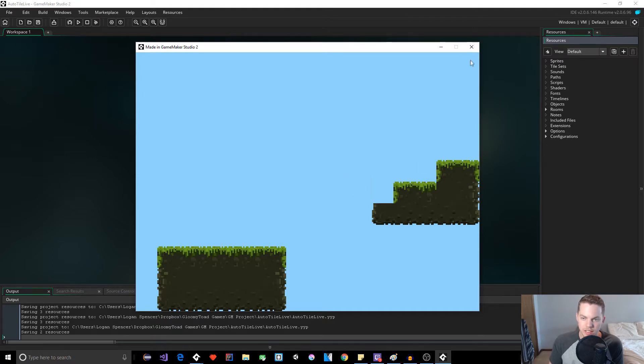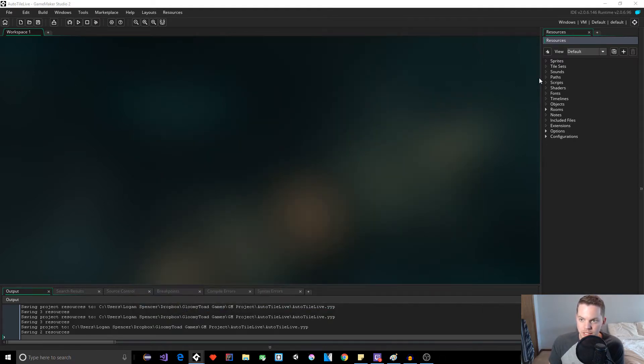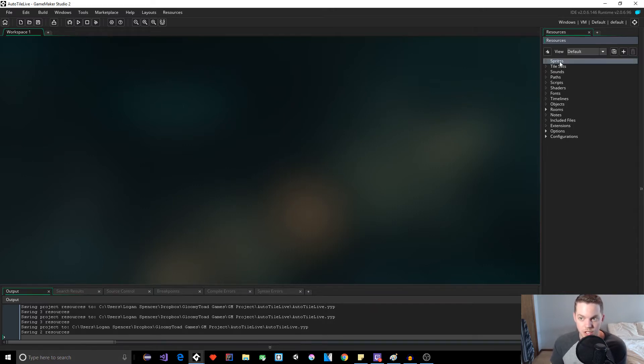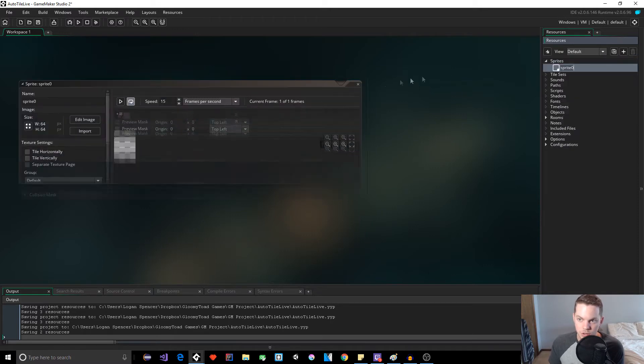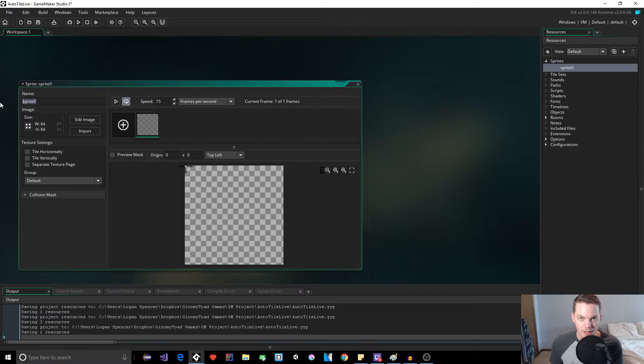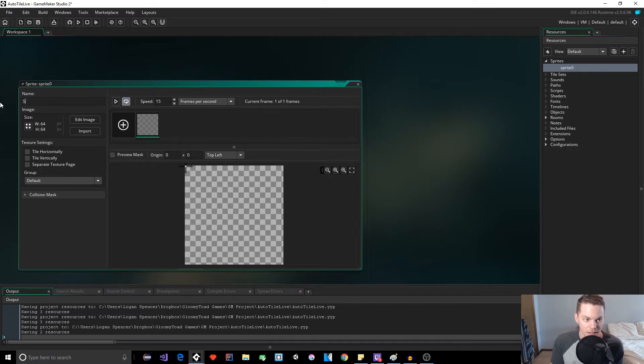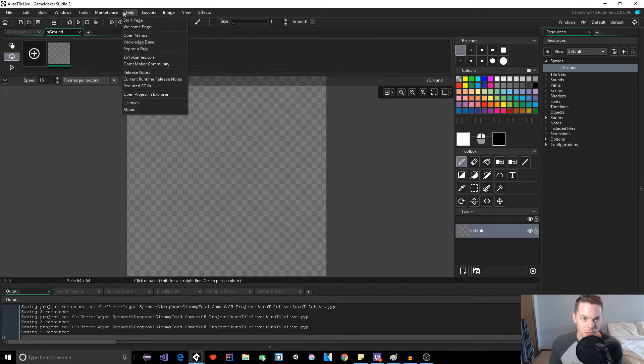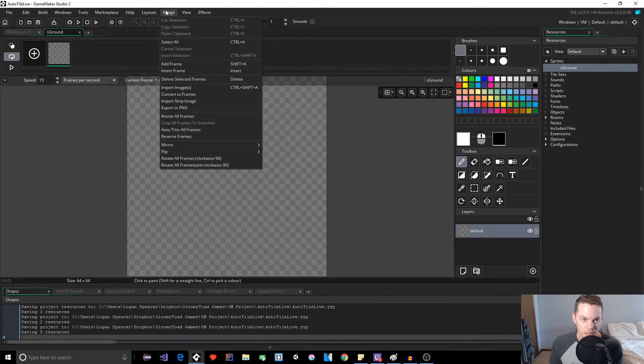So how do we get started? First we need to import our tile set as sprites and each tile is going to be an individual frame or an individual image index. So let's go create our sprite. If you don't have a tile set to use, you can download it in the link in the description, the tile set that I'm using right now. So let's name it sground.